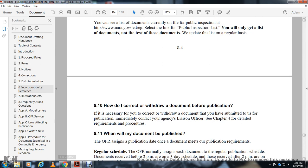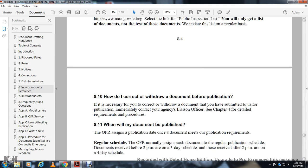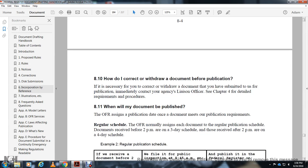How do I correct or withdraw a document before publication? If necessary, you must correct or withdraw a document you have submitted for publication by immediately contacting your agency liaison. Chapter 4 details the requirements and procedures.